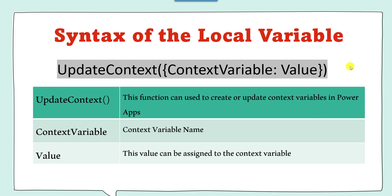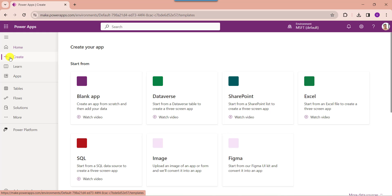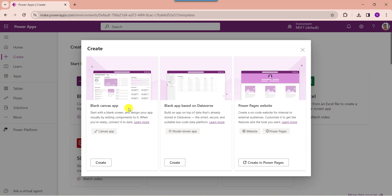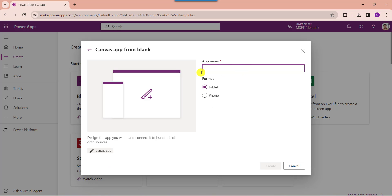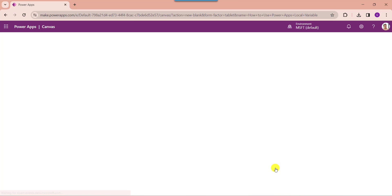Now I will show you practically how to create and use a context variable in PowerApps. Open PowerApps with your Microsoft credentials. To create a blank canvas app, click on the Create button and select Blank App. Choose the blank canvas option, click Create, and provide the app name. By default the format is tablet, but you can also change it to phone format, then click Create.